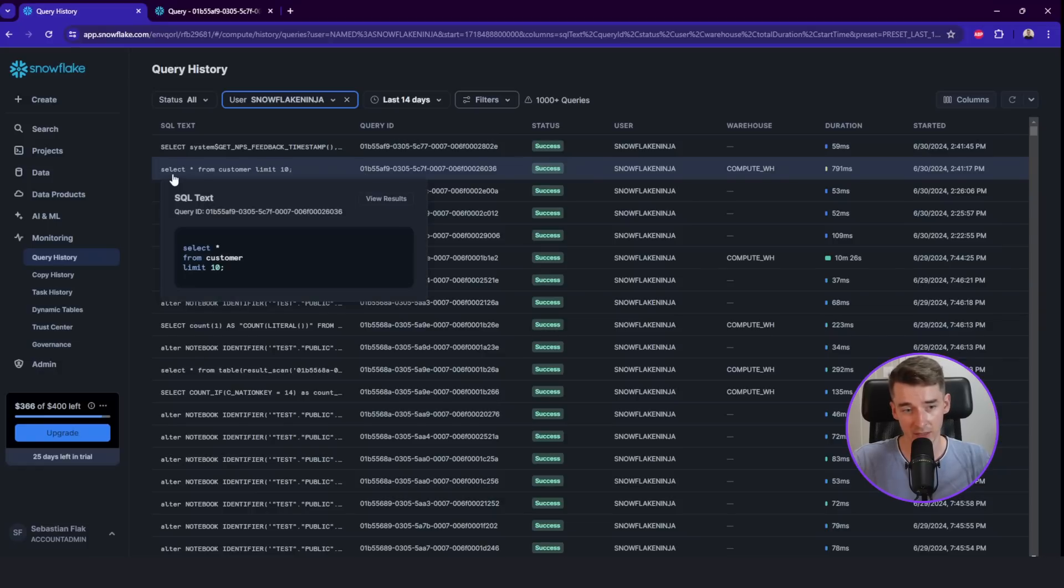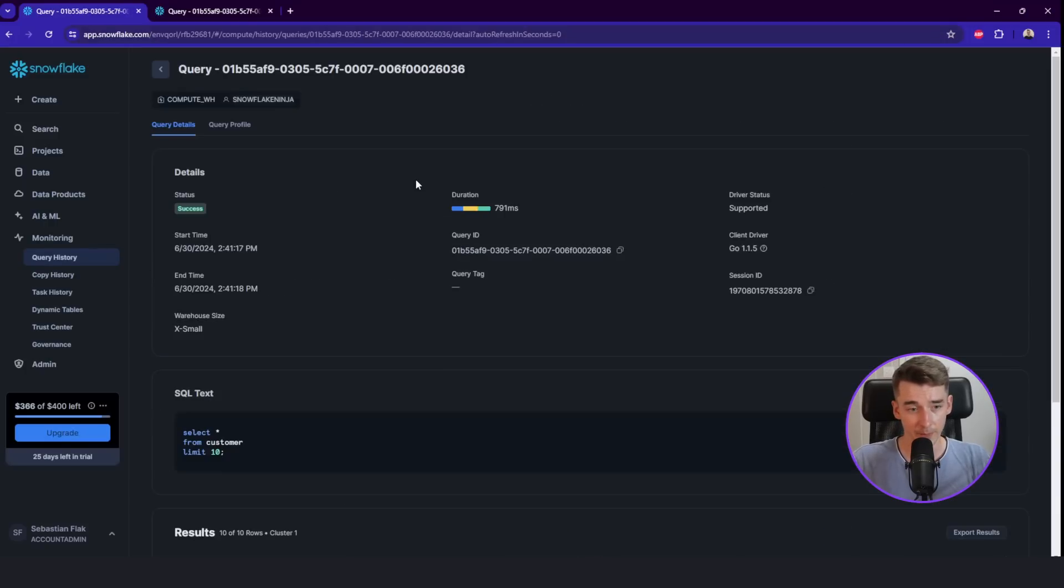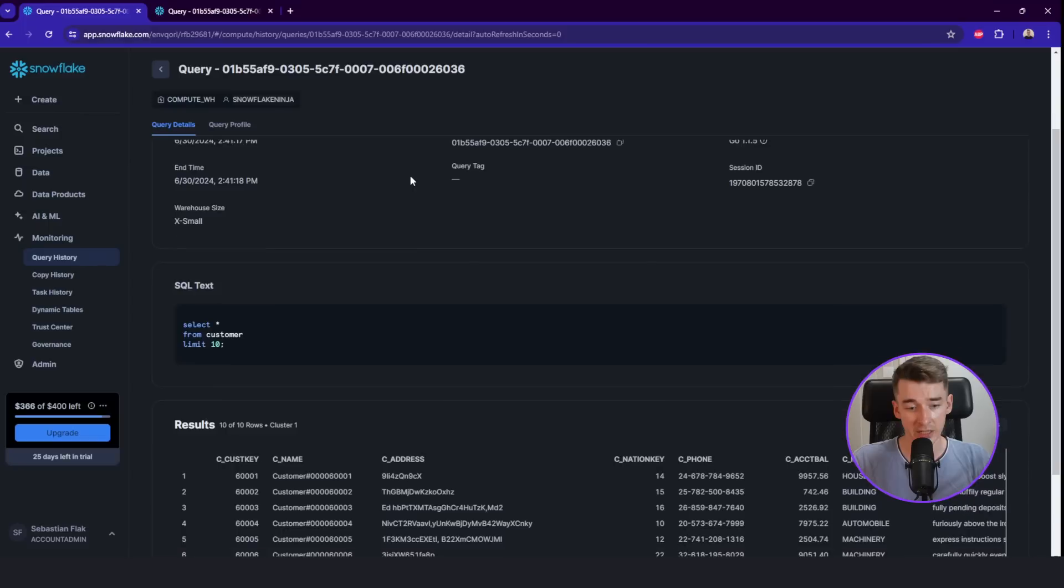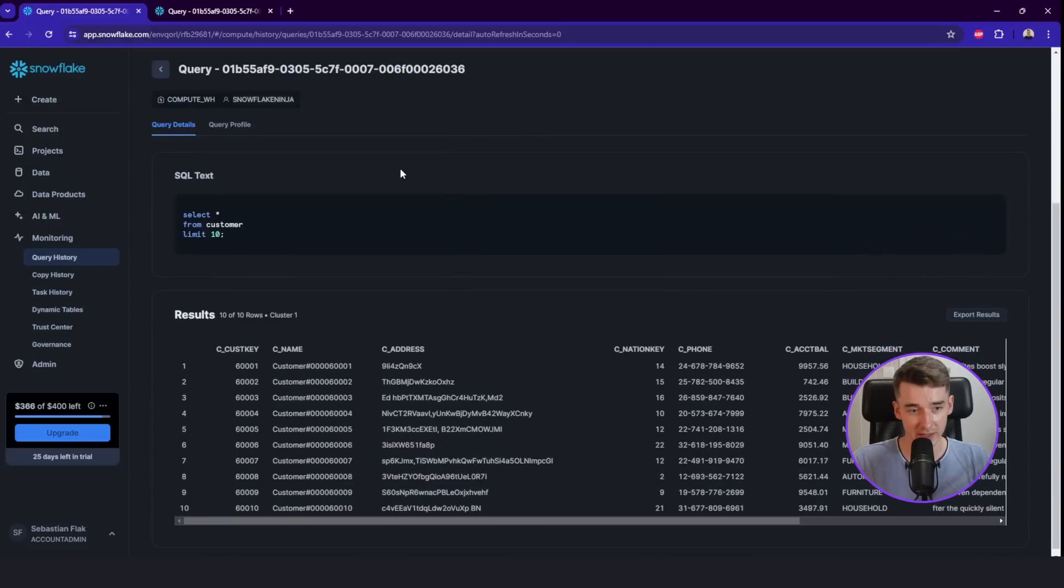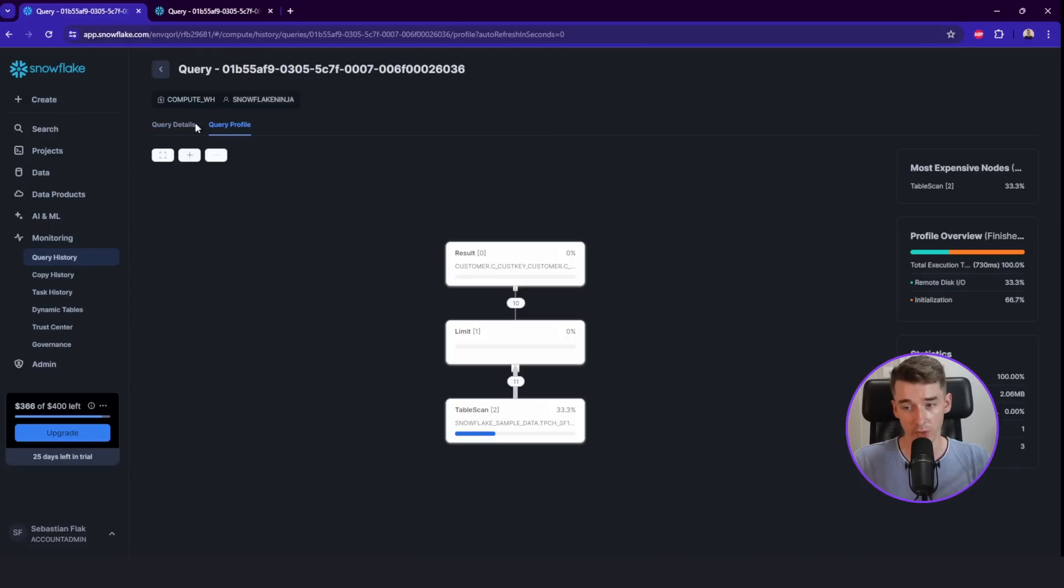So this is the query ID, as you may see, select star from customer. It's the query which we have run a couple of minutes ago. So we can click it.